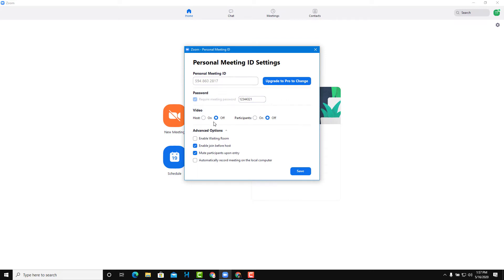You can choose whether your participant's video is on by default when they join the meeting, or it is off. You can also go onto the video settings, and over here you have the host settings. You can turn your video on or off just like that.